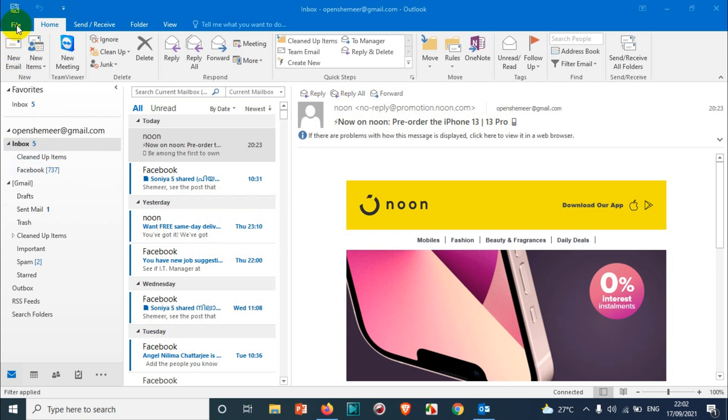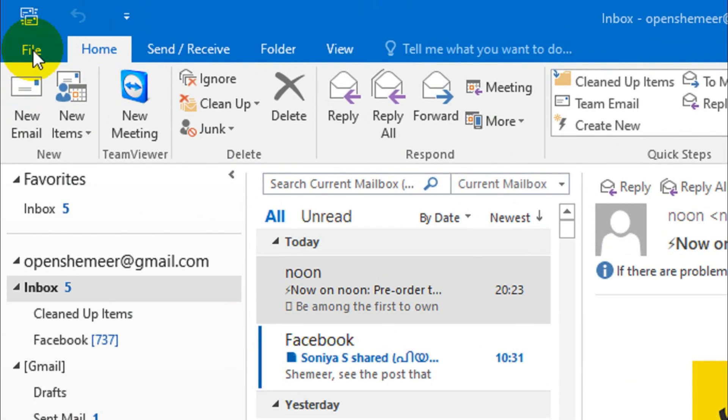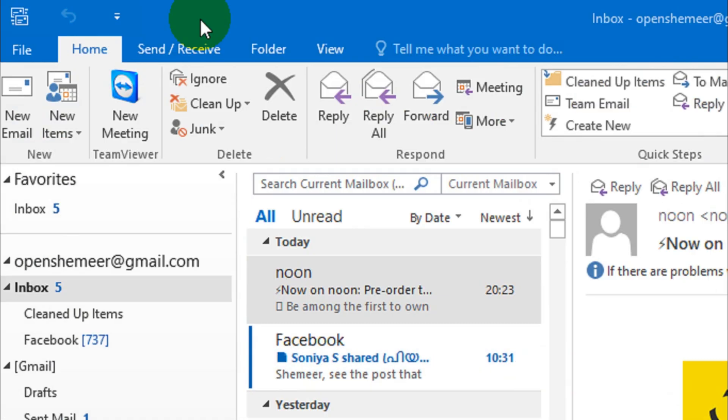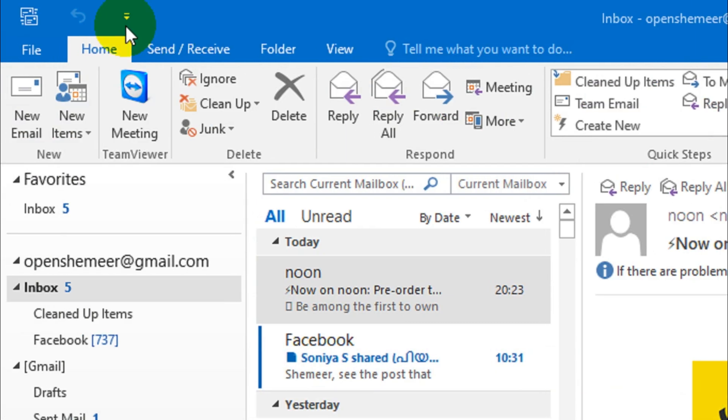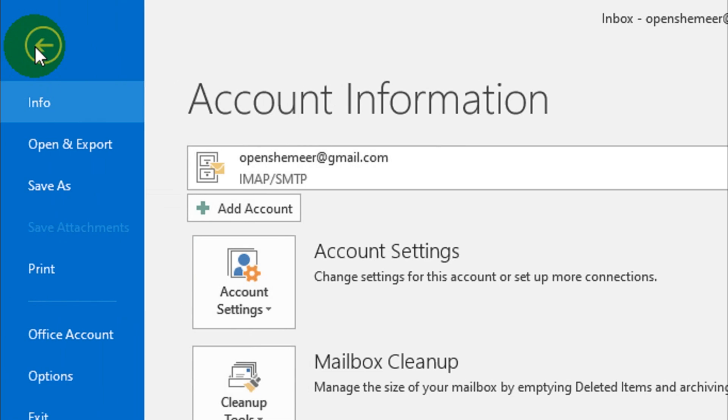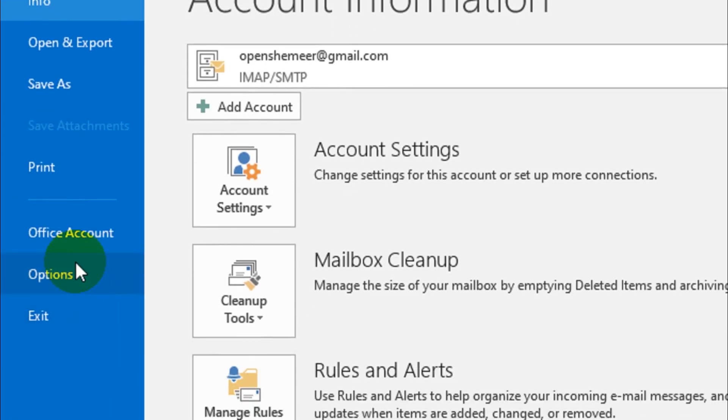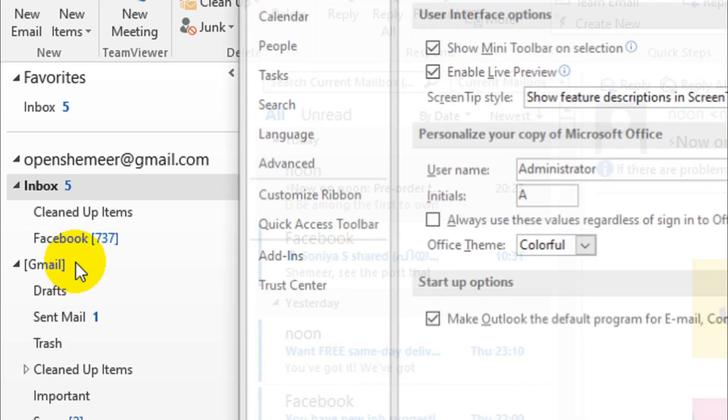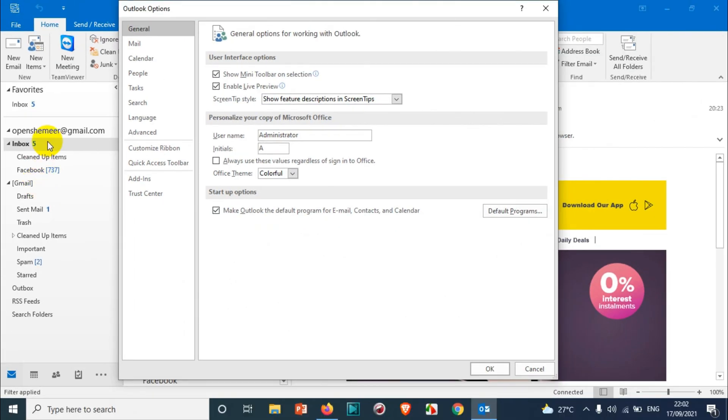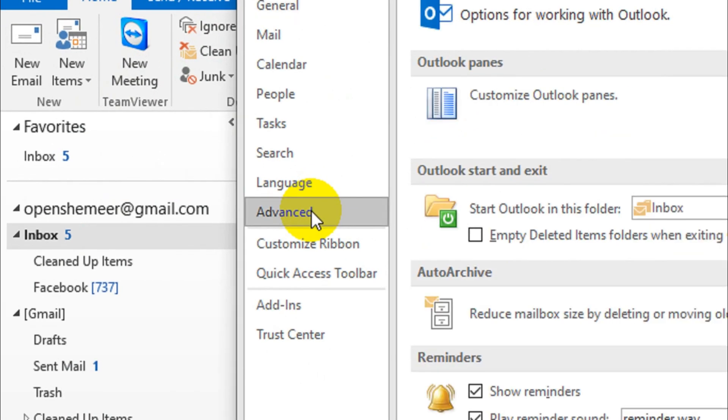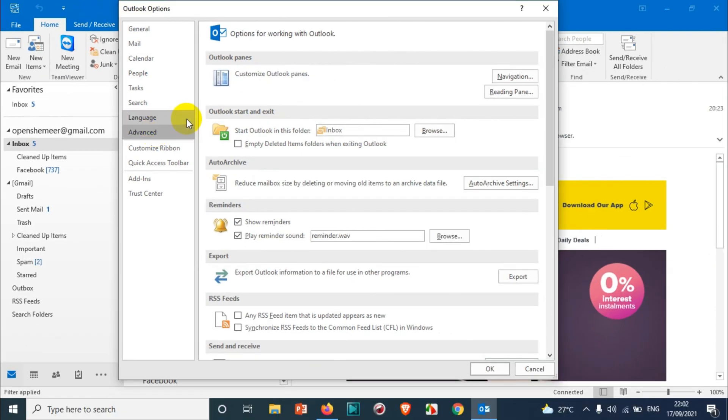So for that, what you need to do: click on the file option after you open the Outlook, and go to the options. And here we will see a lot of options. Go to the advanced option.